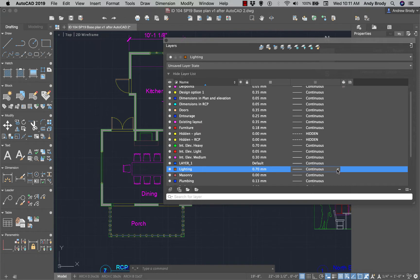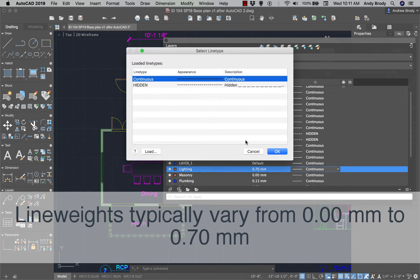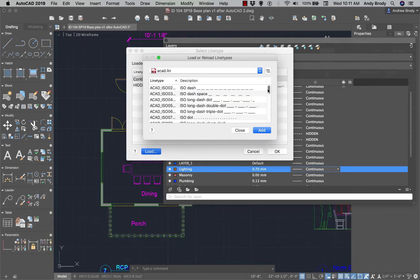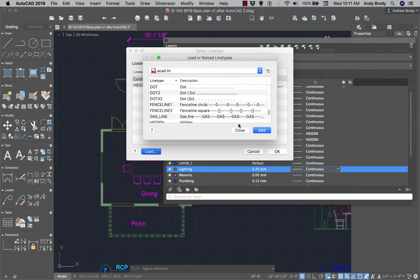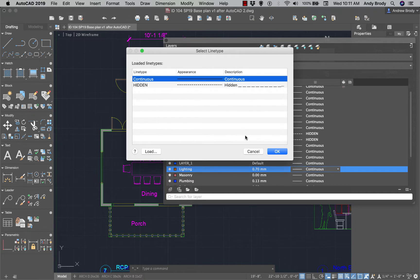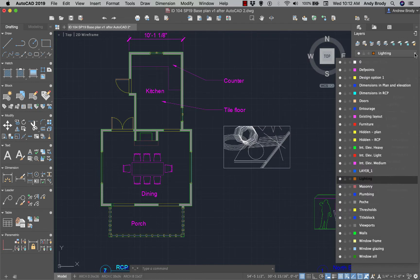I can also change the line type. Right now there are only two in here; I can click the Manage tool and load in a whole bunch of different types of lines. You may find that things like batting or plumbing fixtures need specialty line types. You'll also see a color associated with each layer — the color is basically there for reference so you can tell which lines are on which layers.